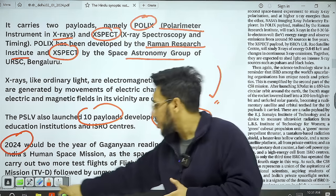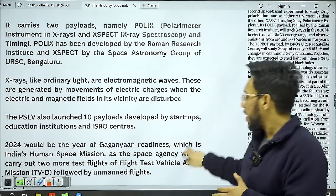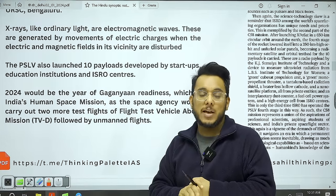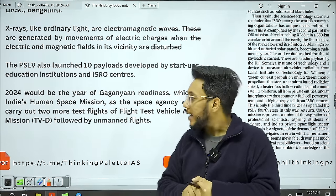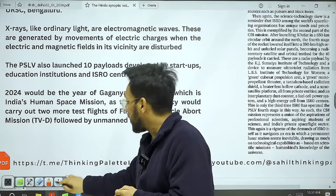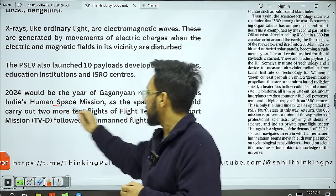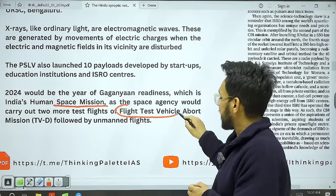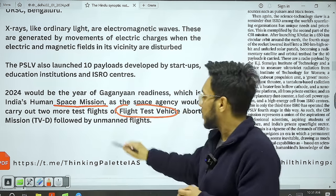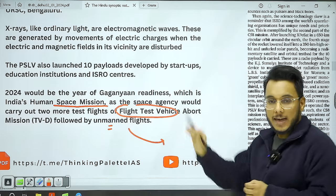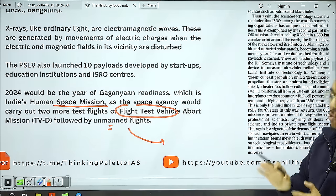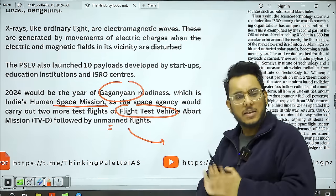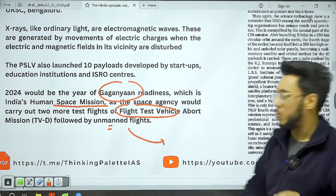2024 is going to be a very crucial year for space exploration. India is looking forward to Gaganyaan — the human spaceflight mission. In the direction of Gaganyaan, unmanned flight tests will be conducted first, and eventually the manned flight will be taken. This makes 2024 a very important year for ISRO.